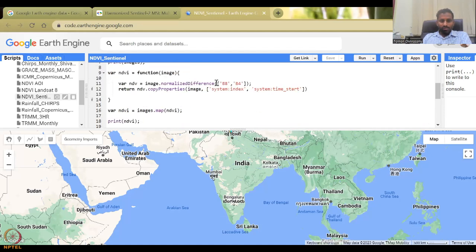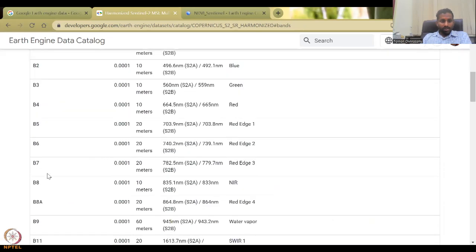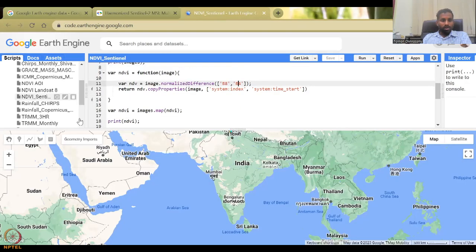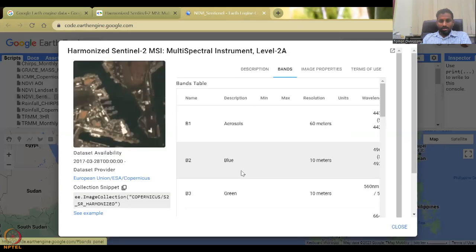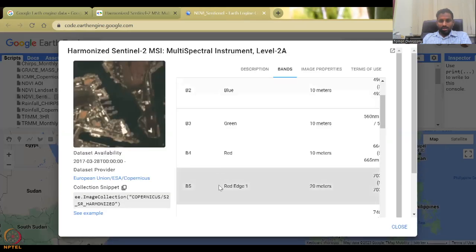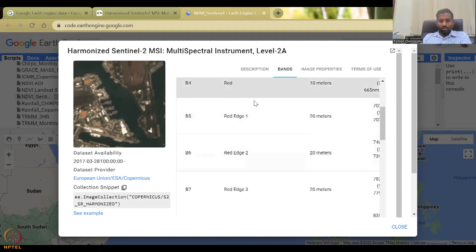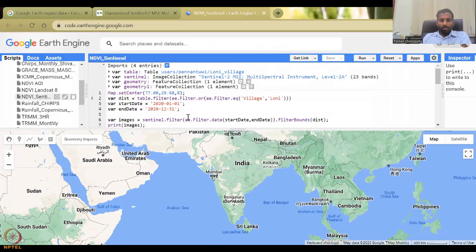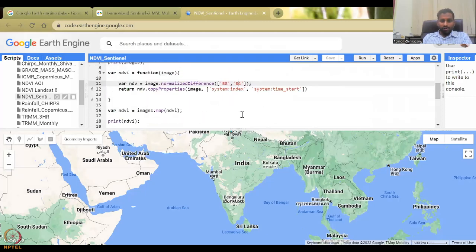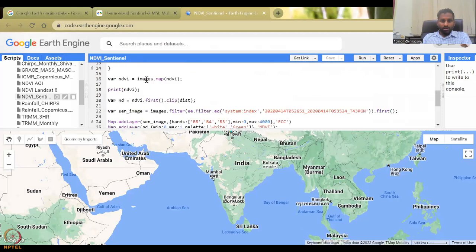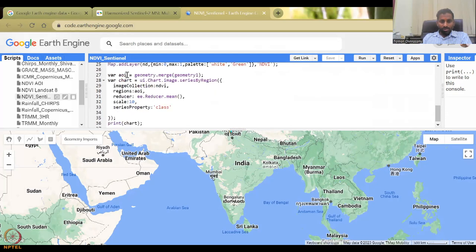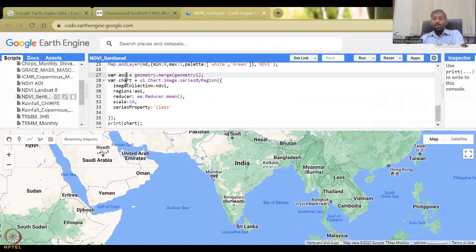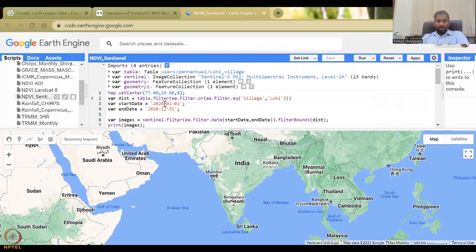So the feature feature one element, these are just created for our geometry. The map center is going to go to Loni village, and then the filters only for that and the dates are this. So the dates are one, one to 1231. So one whole year, I'm going to take the data every 16 days. So let's do the updated timeframe for this 2022 to 2022 December. I haven't done it because this is the first time I'm changing the date I'm running it.